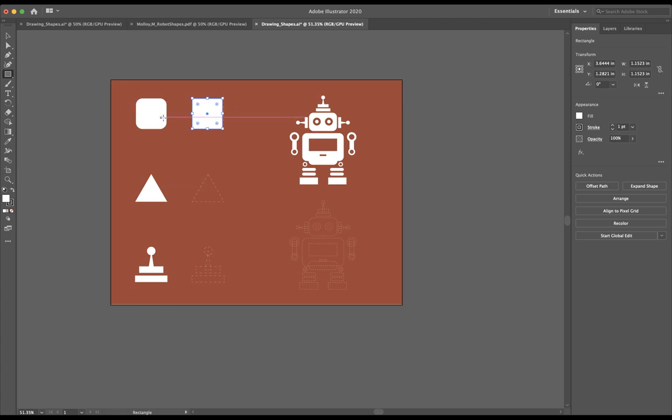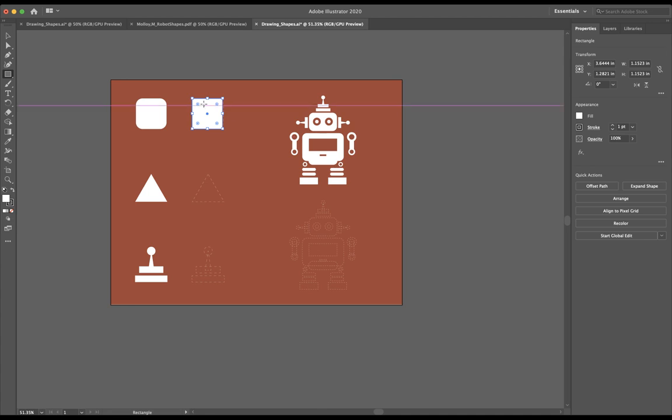Notice how our original, the rectangle we're trying to make has rounded edges. If I want to round those edges, what we're going to need to do a lot when we get into the robot here, to do that, I'm going to grab my little circular widget right here.